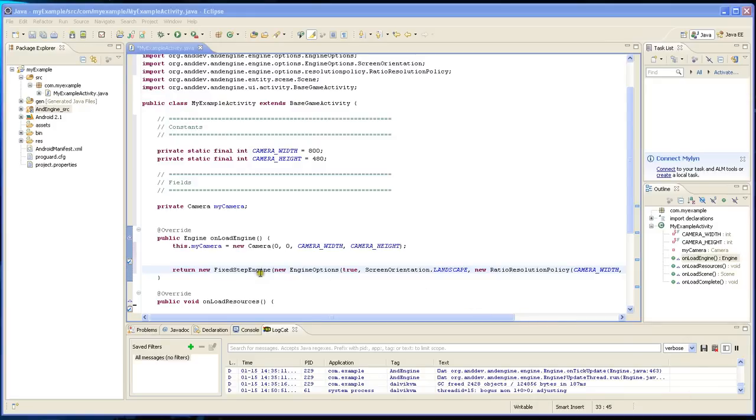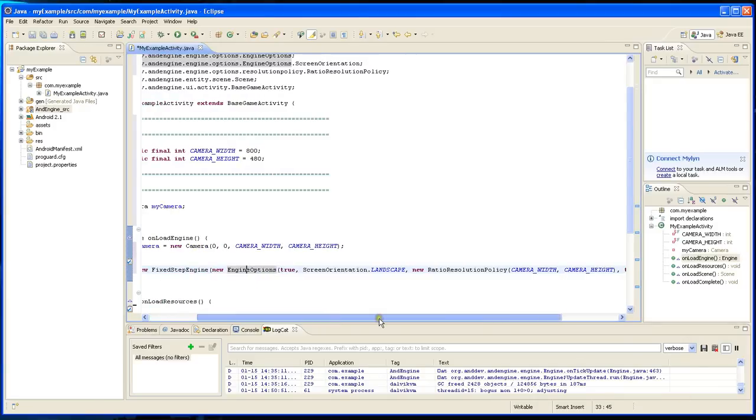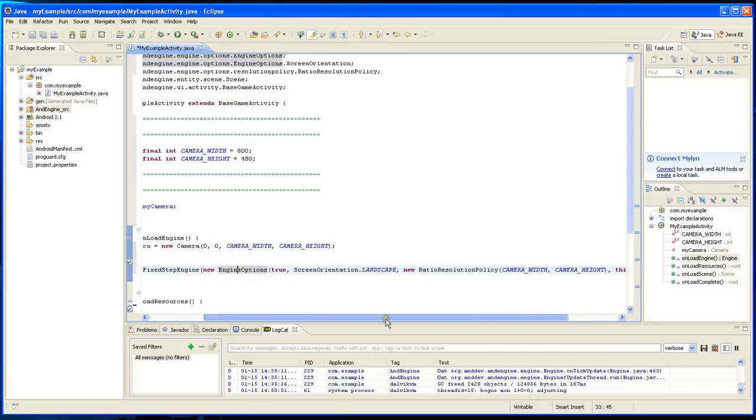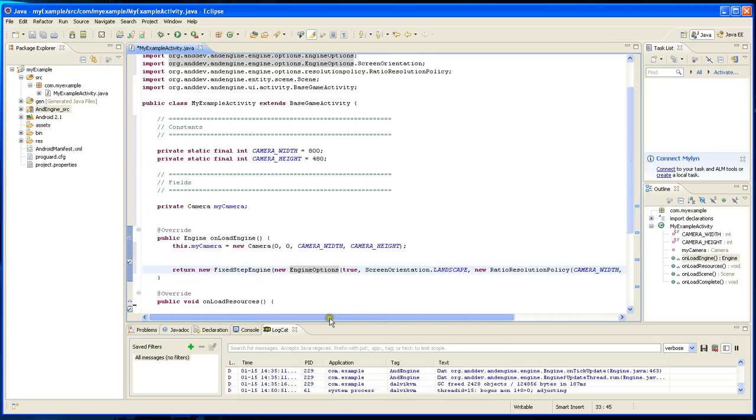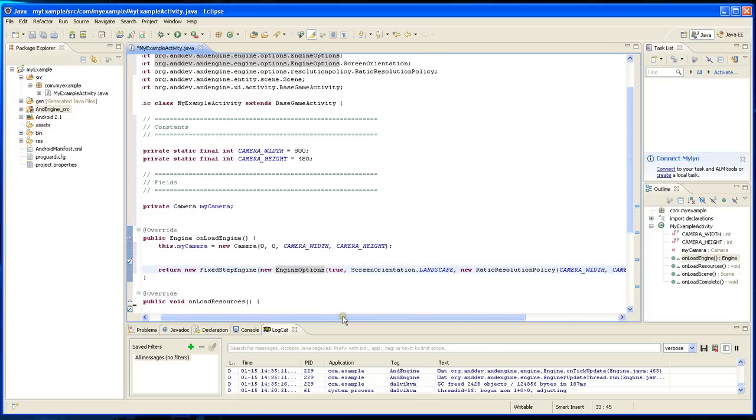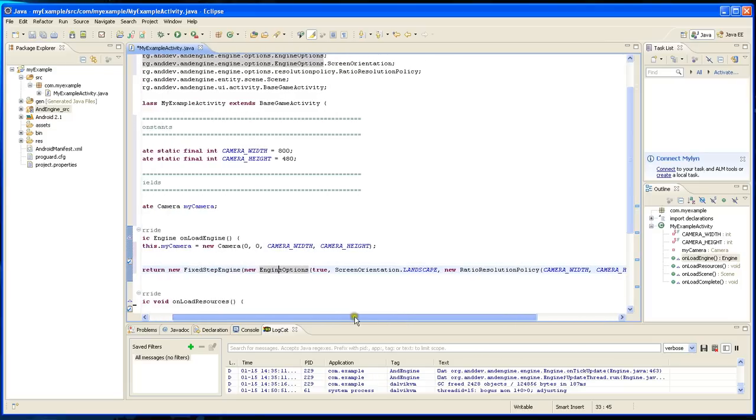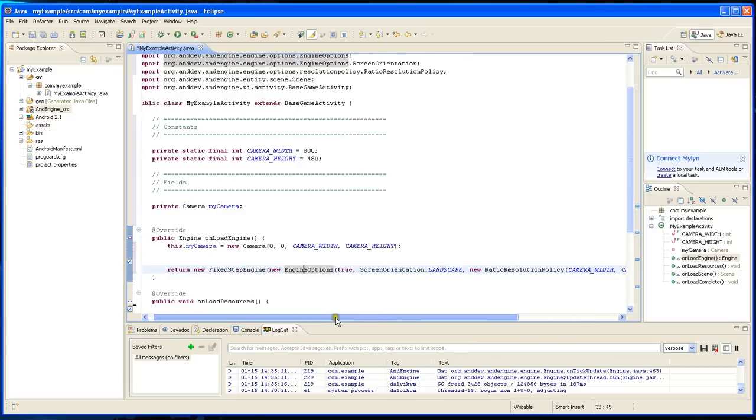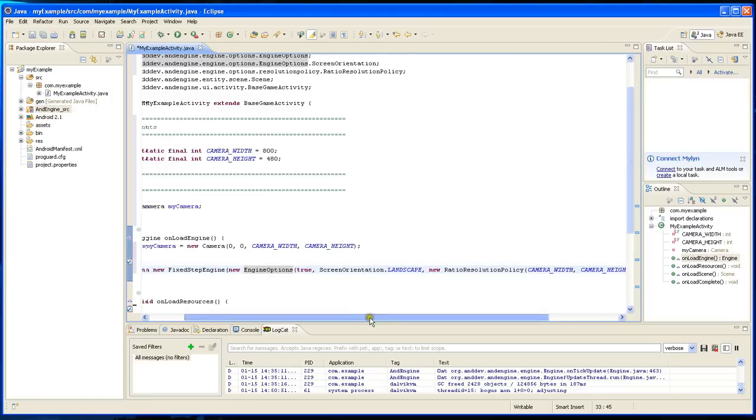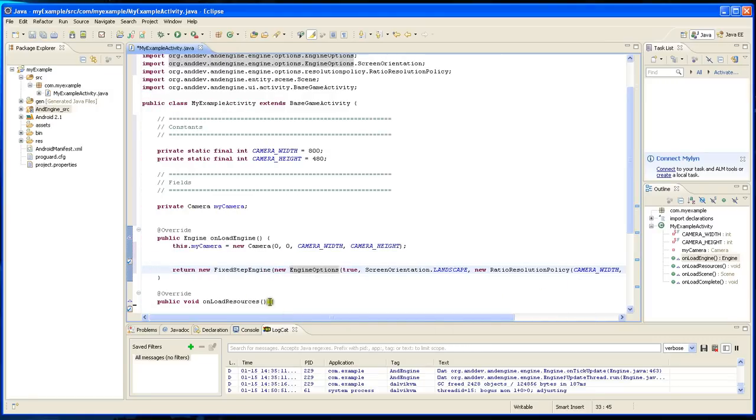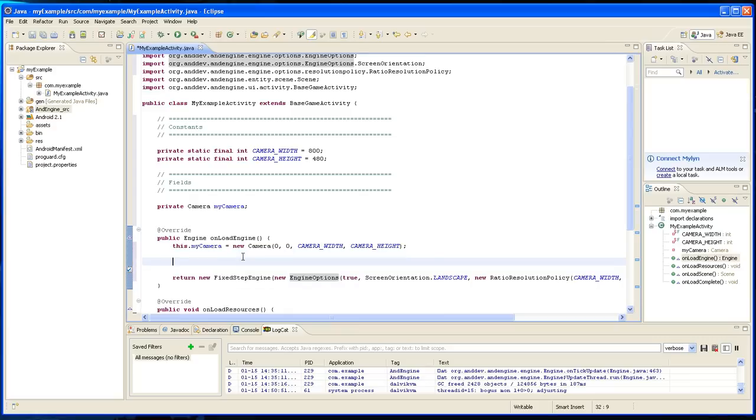Now you can do one other thing, you can stretch the image regardless of what the actual resolution of your device is, so there's not going to be black bars but the game image will be stretched and you can do that this way.